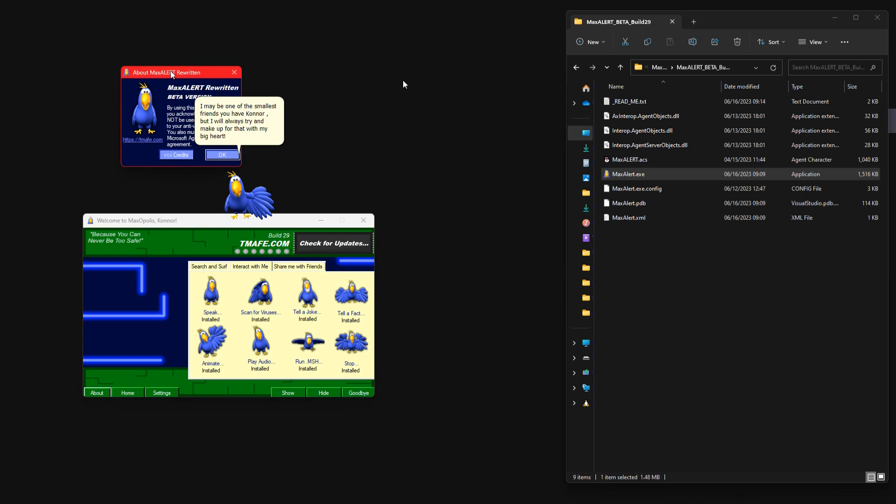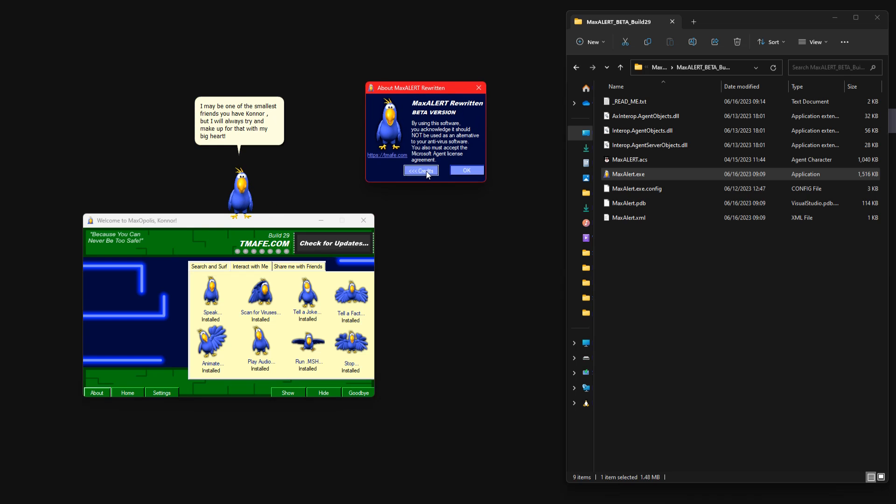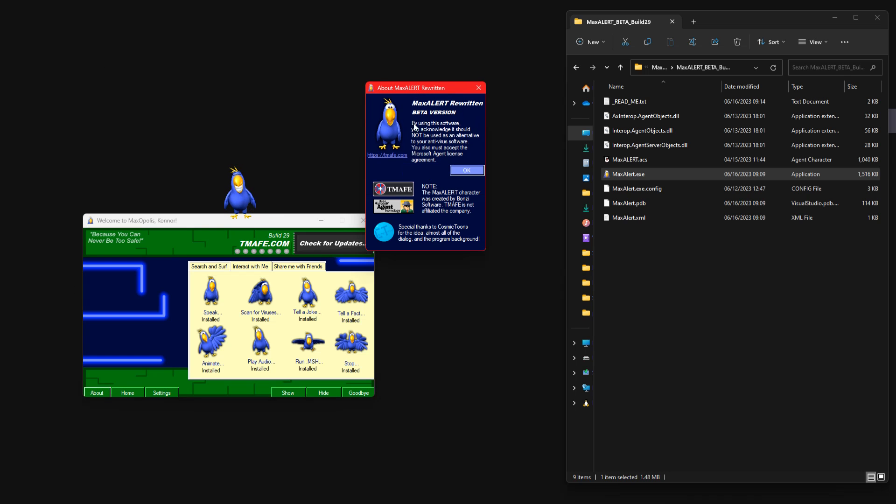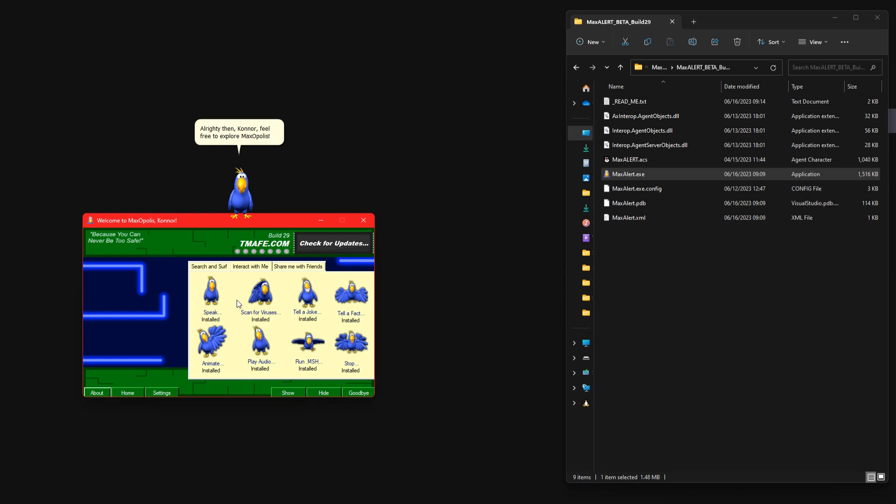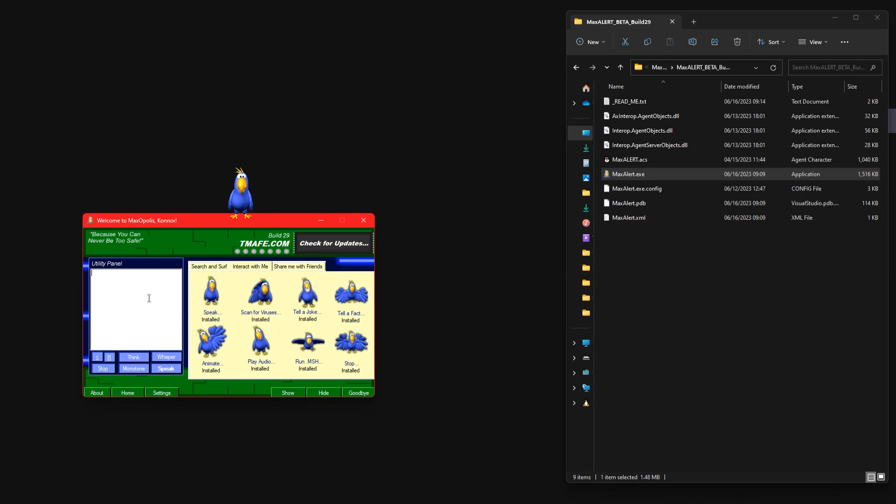Am I rambling? All righty then Connor, feel free to explore Moxopolis. Hello everyone.